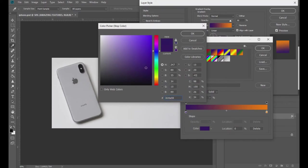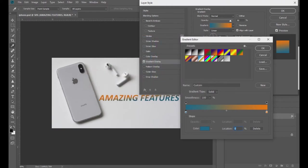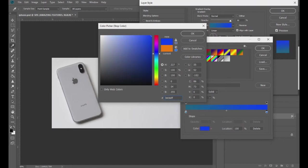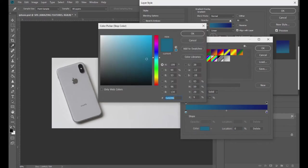I'm going to go for a lighter color on this side. And on the right side, click on it and choose a darker blue color. This midpoint that you see here — you can actually adjust the midpoint or the transition effect from the darker color to the lighter color. I'm going to keep it like this.